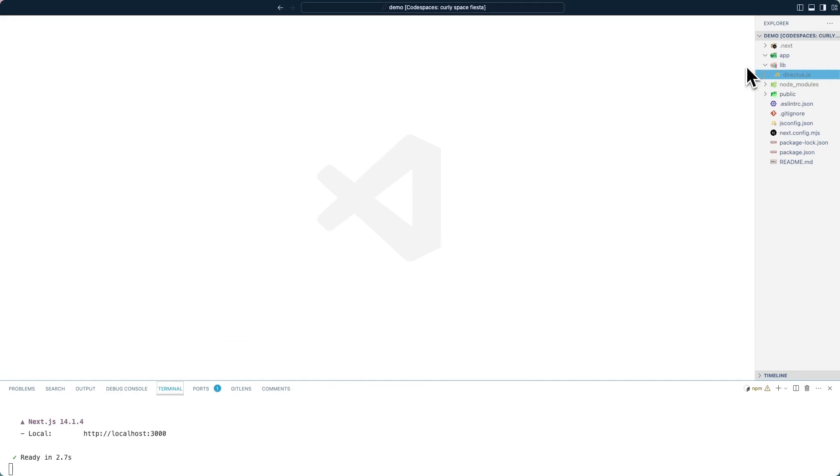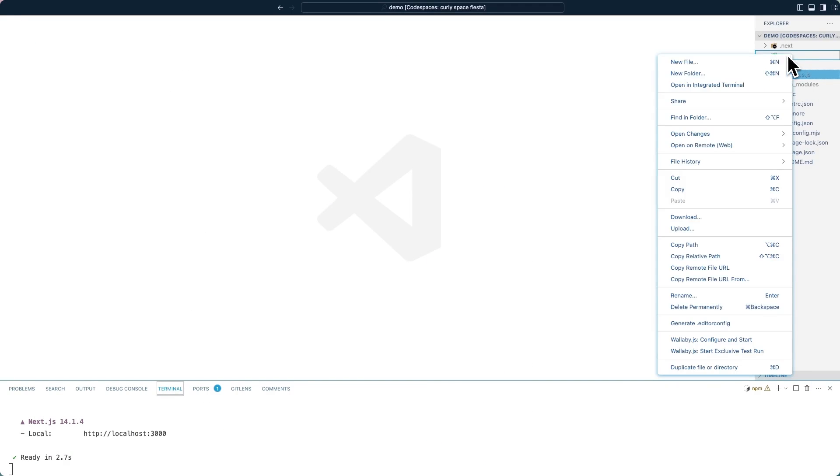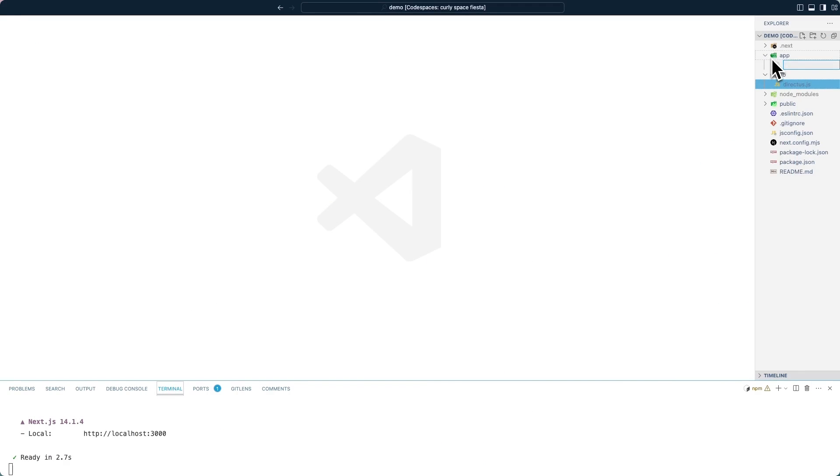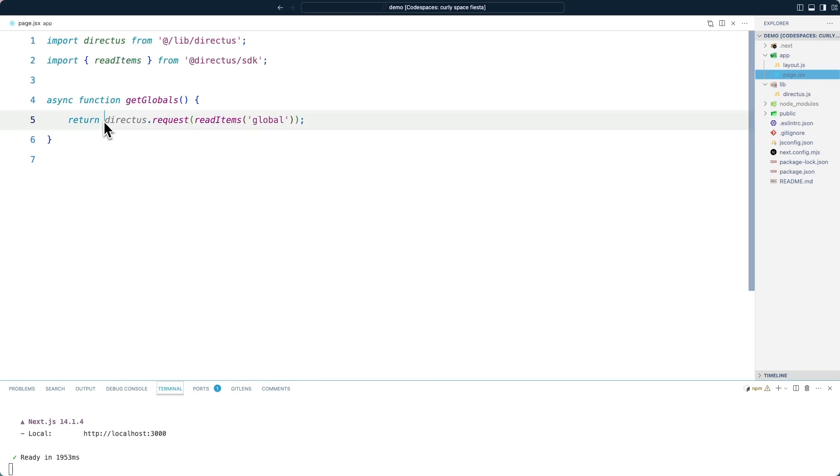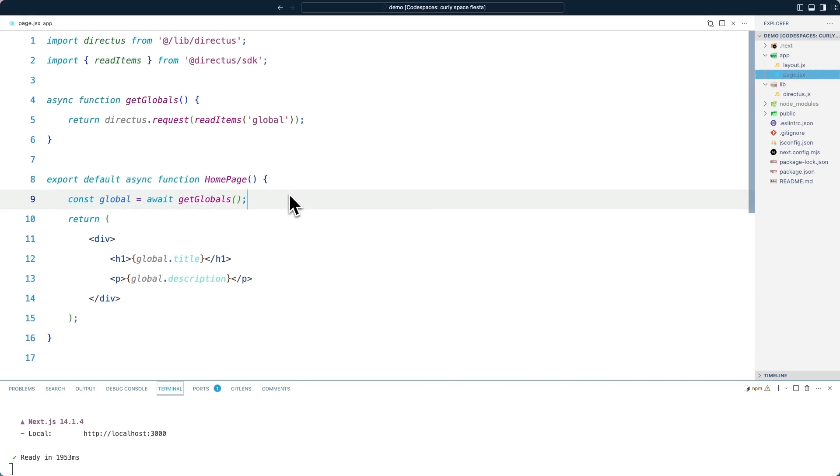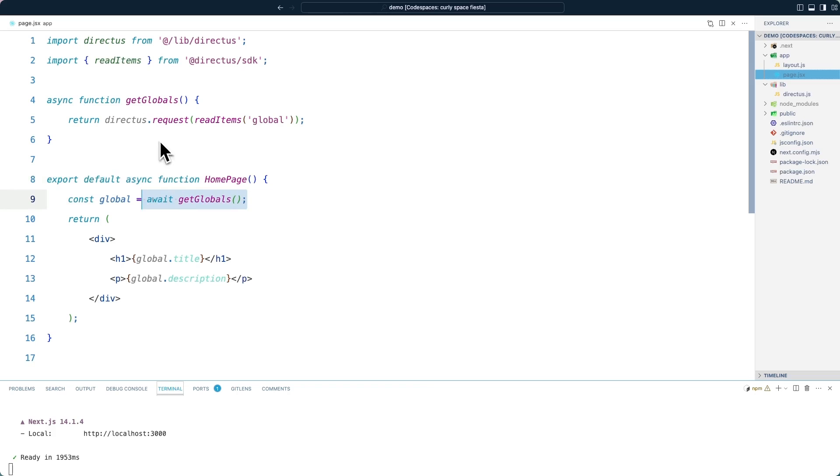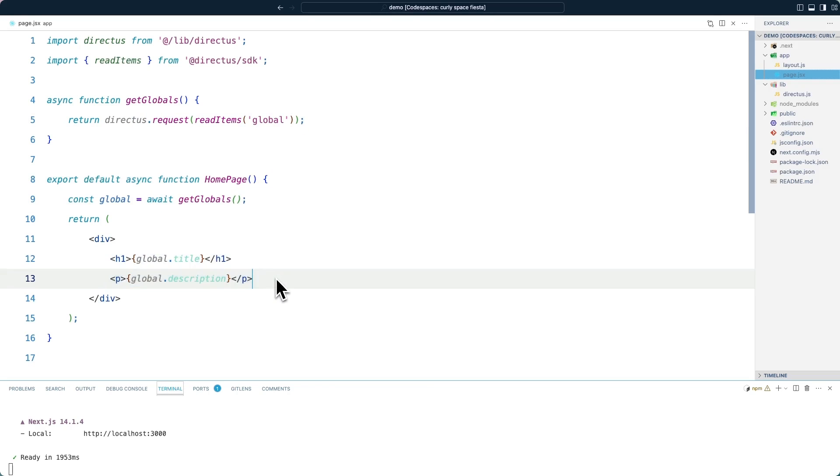Inside of the app directory, create a new file called page.jsx. First, we will import that shared helper that we just created, as well as the read items function from the Directus SDK. We will then create a get globals function that will make a request to Directus to read the global collection. We will then create a default function, which uses the get globals function, getting the data from Directus, and rendering the title and description in the page.